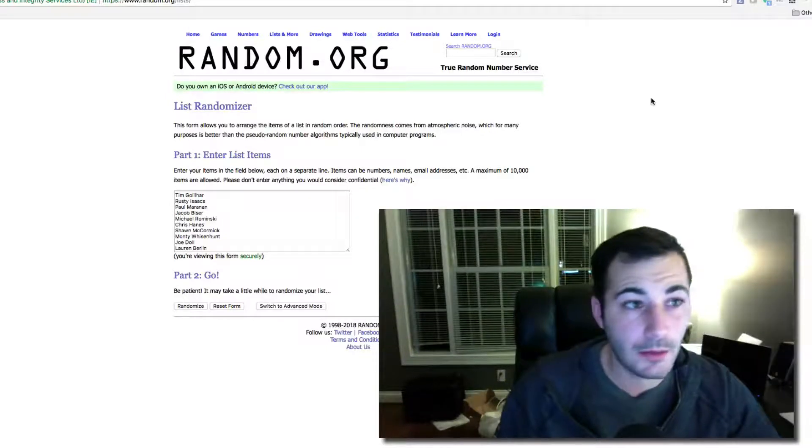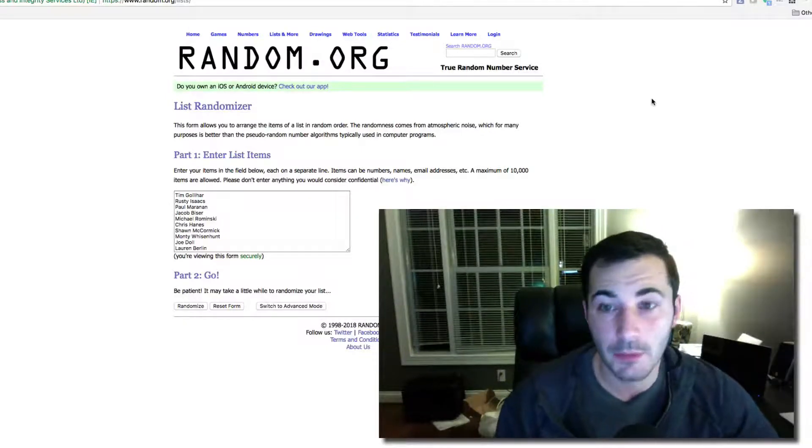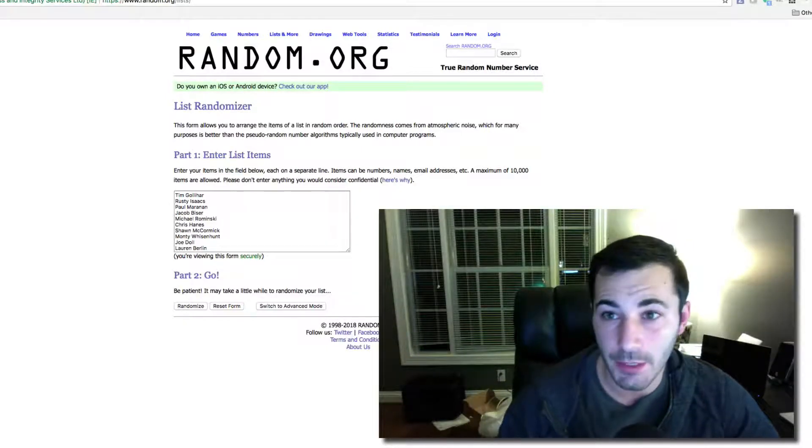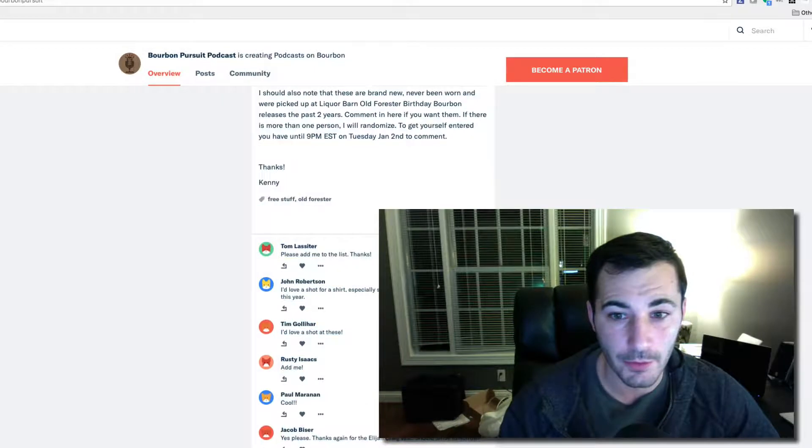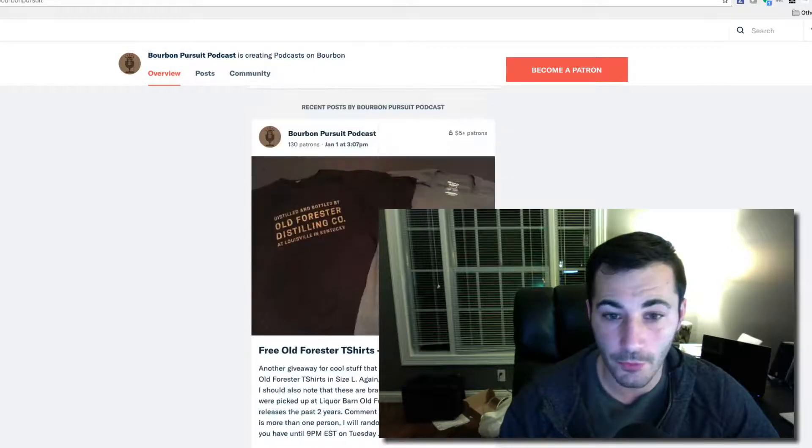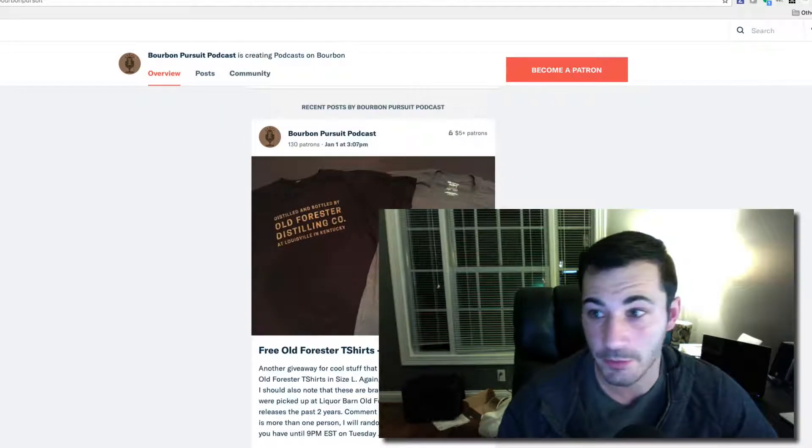Hey everyone, Kenny here. It's a little late, so I'm just going to kind of get to it. This was for the Old Forrester t-shirts.